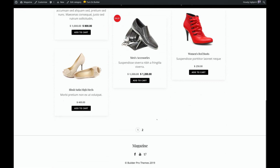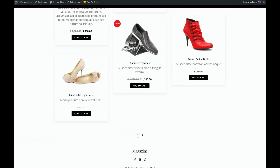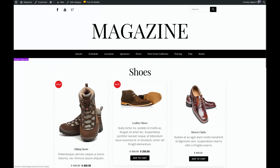Very good — there we have it. We just created our very own custom product archive template from scratch, without using any code, using the Themify Builder Pro plugin. I hope you enjoyed this tutorial, and I look forward to seeing you in the next one. Thanks for watching, and have a great day.